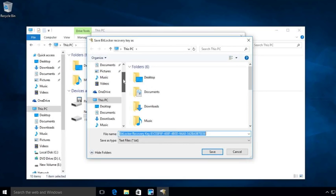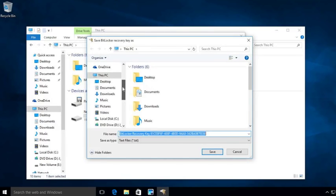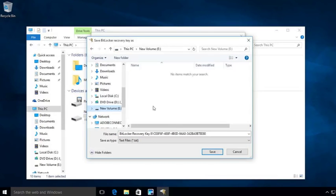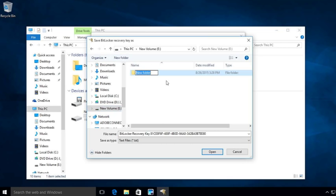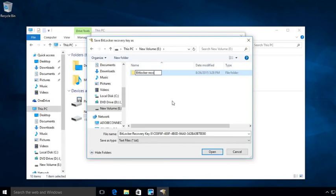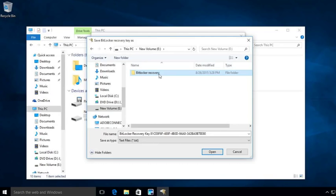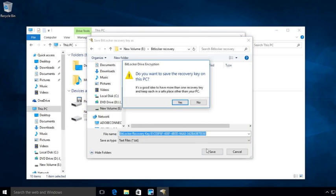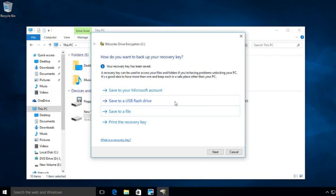So what I'm going to do is I'm going to go ahead and I'm going to put it on my E drive. So I'll go ahead and create a new folder on my E drive and I'm going to call it just BitLocker recovery, and I'm going to open that up. And that's where I'm going to save my recovery key. Then I'm going to say next.